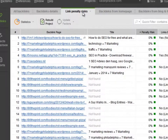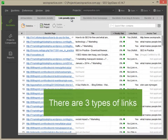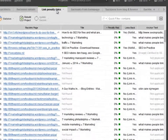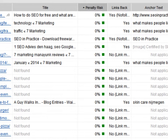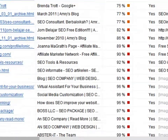In this workspace, there's a penalty risk column where you can see potential dangers associated with each link in your profile. There are three types of links: trusted links are marked green, suspicious links are marked yellow or orange, and high-risk links are marked red.